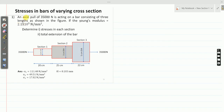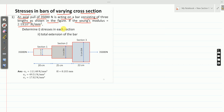Let me solve some problems on stresses in bars of varying cross-section. An axial pull of 35,000 Newton is acting on a bar consisting of three lengths as shown in the figure. If the Young's modulus is 2.1 × 10⁵ Newton per millimeter square, determine the stresses in each section and the total extension of the bar.